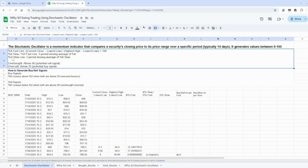The %K slow line, also known as the %D fast line, is a 3-period moving average of the %K fast line. The %D slow line is a 3-period moving average of the %K slow or %D fast line. If we are getting above 80, that means it is overbought — a potential sell signal. If we are getting below 20, that means it is a potential buy signal.